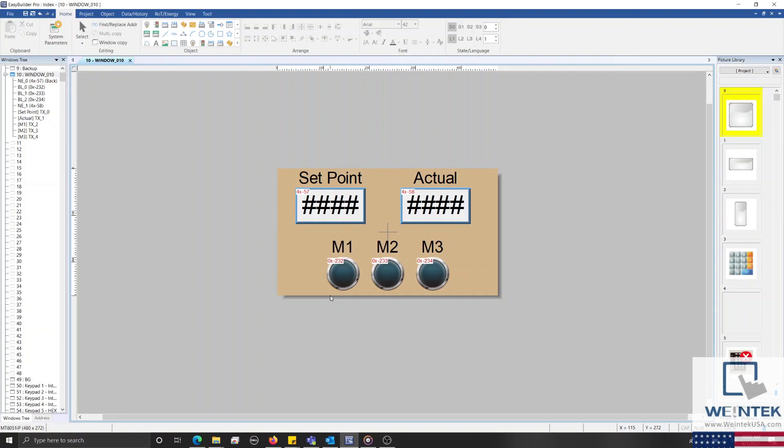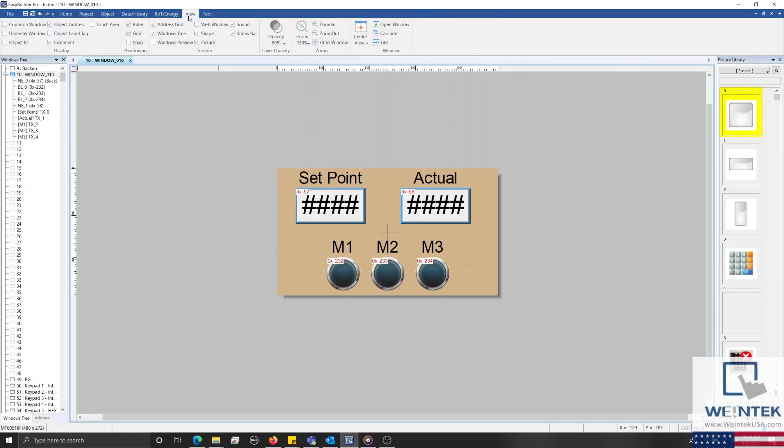Now, these objects consume a lot of space in my MT8050IP, which only has a 4.3-inch display. And being that I'll also need a navigation bar, it may seem that the only solution is to reduce the size of the objects on my display.